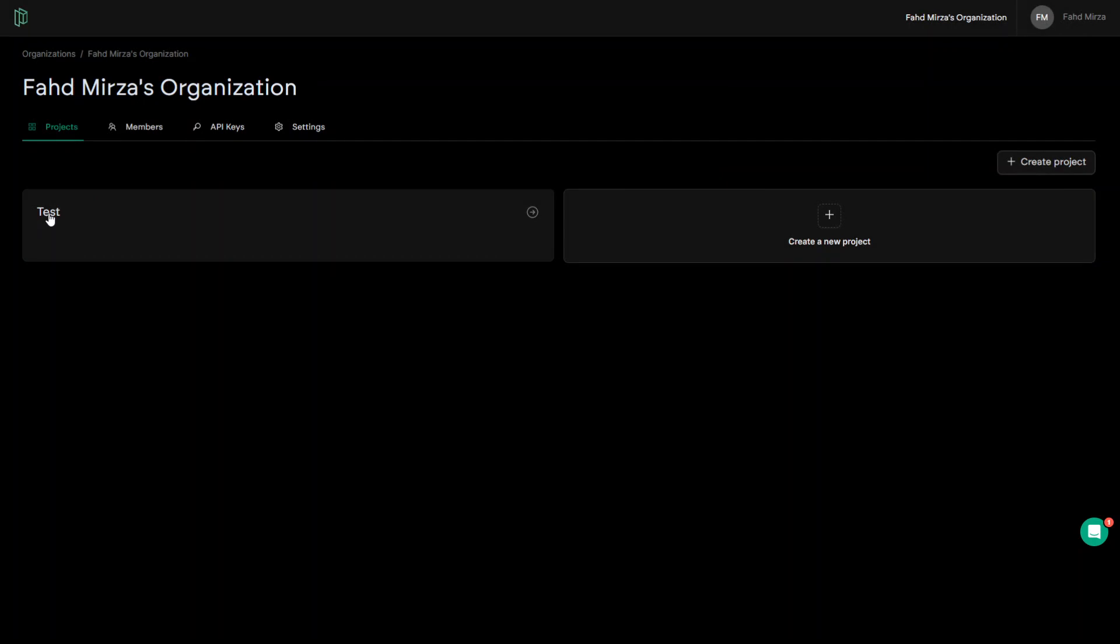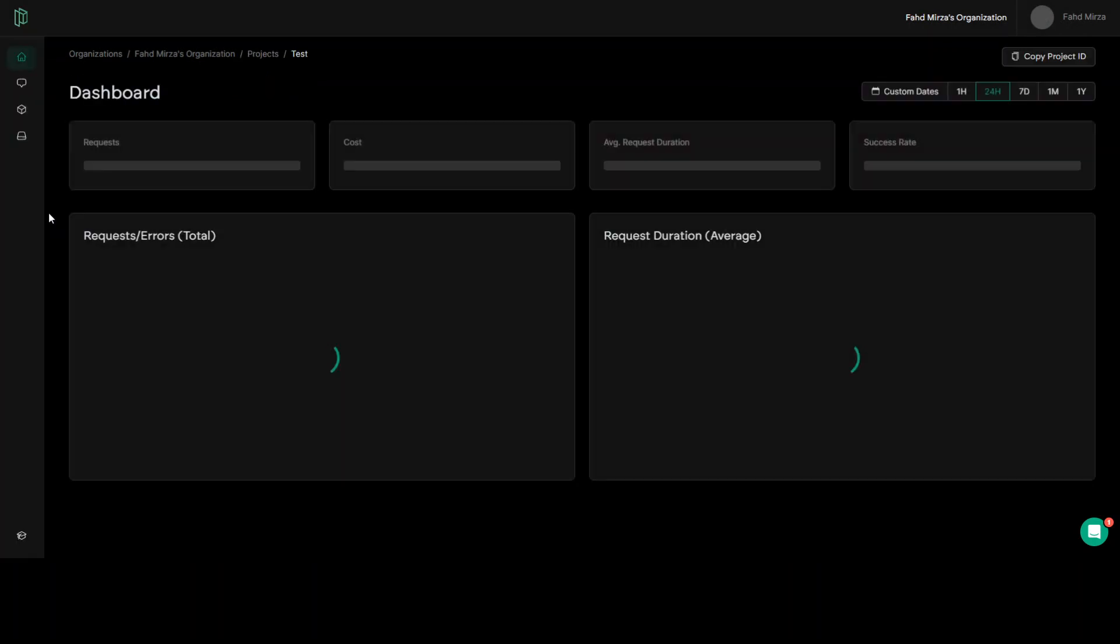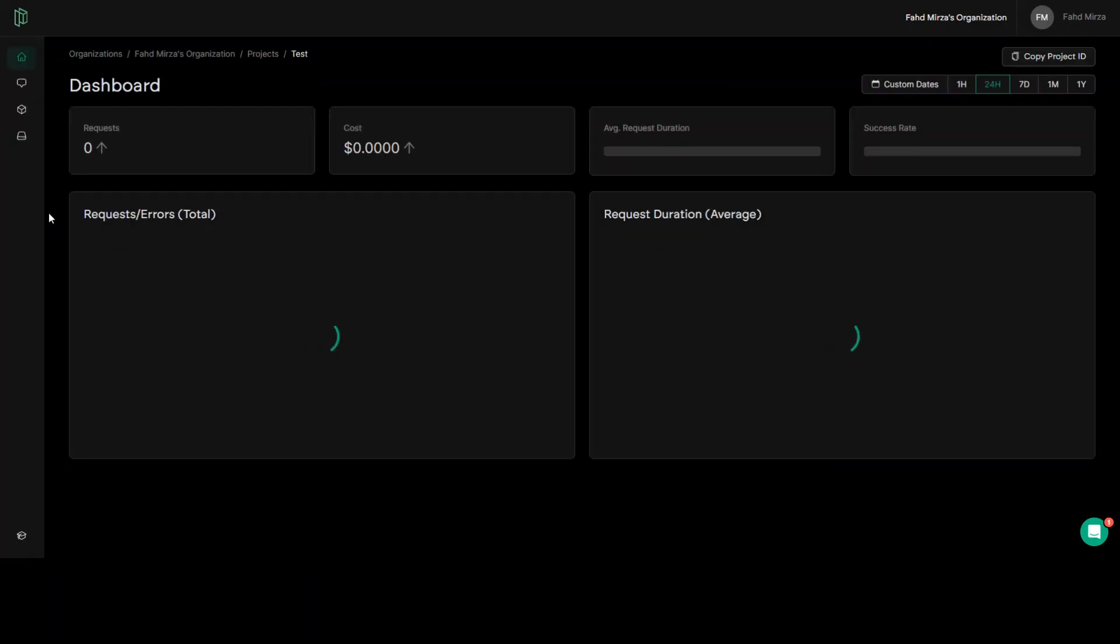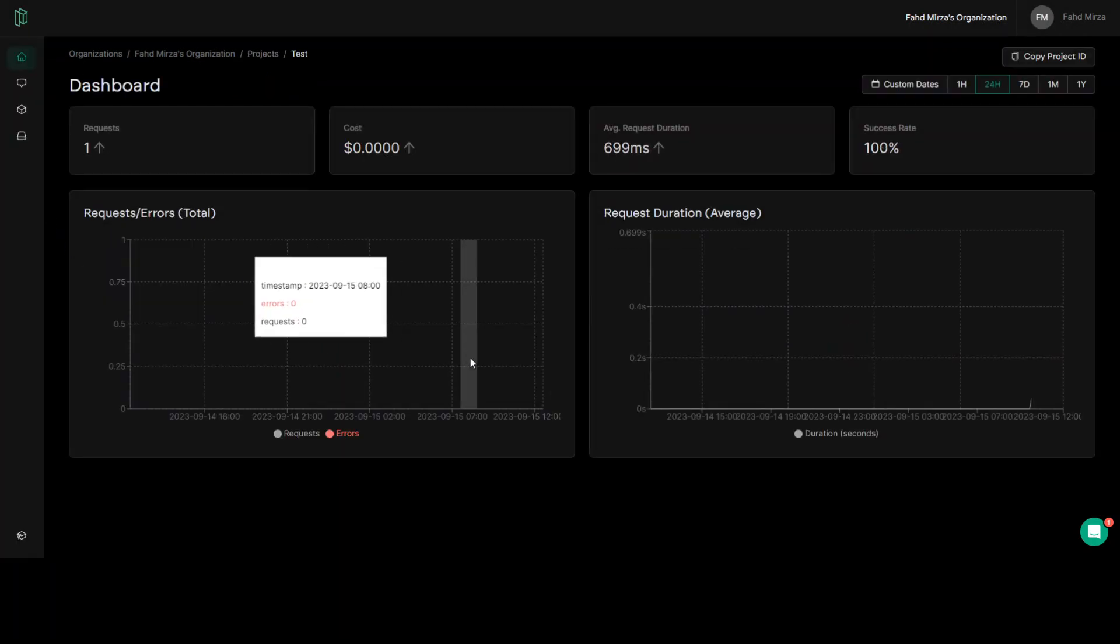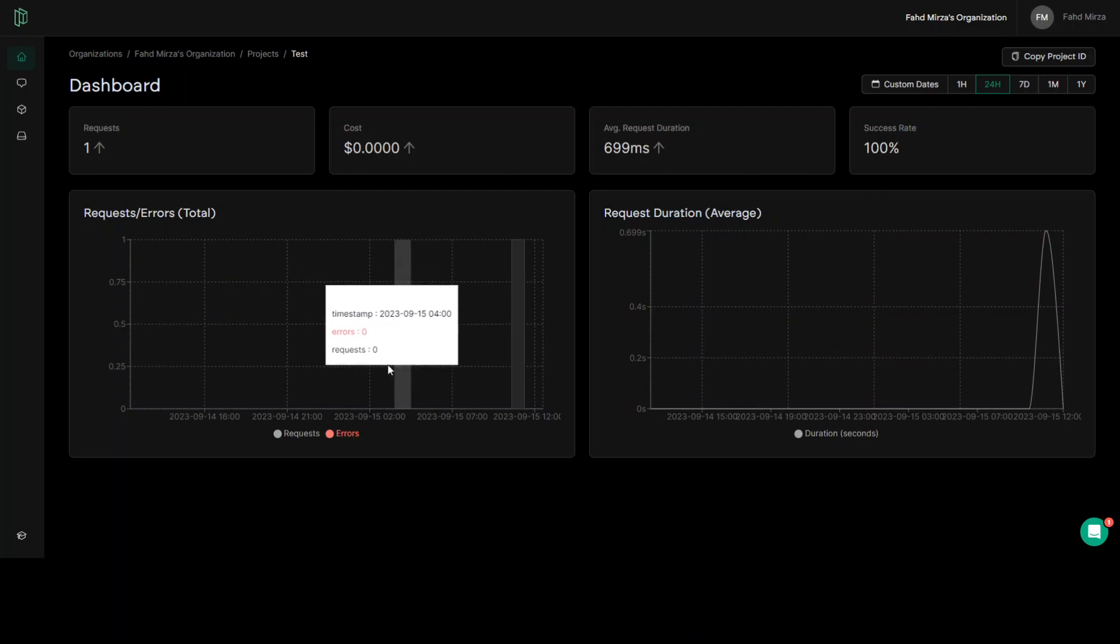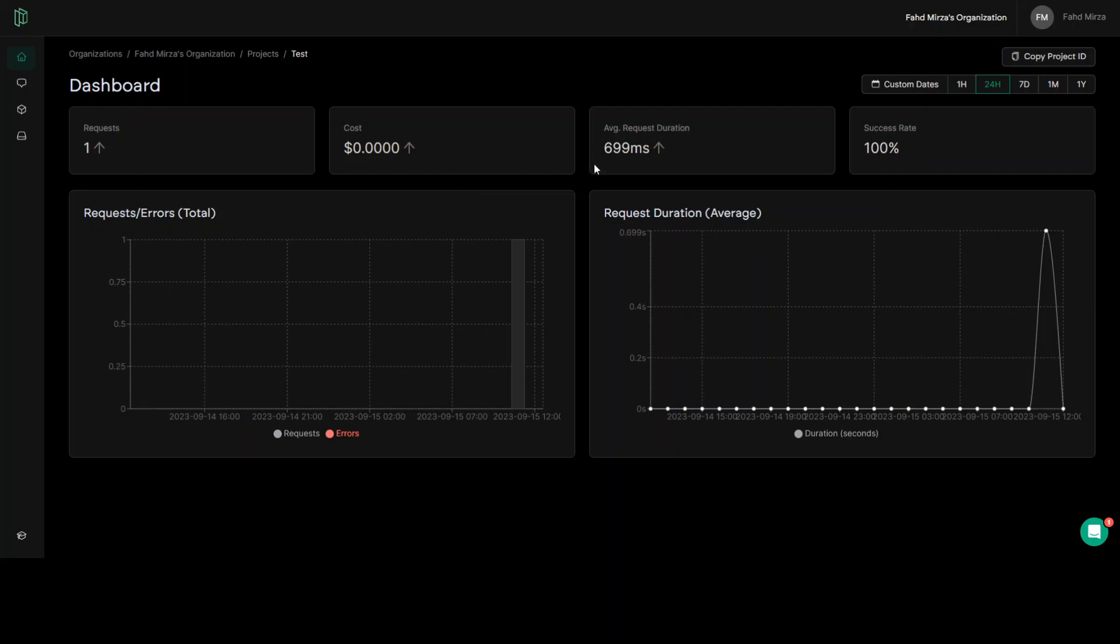Once you click on this project, you will be presented with this screen. Then it will give you how much cost you have incurred so far and then some of the other metrics. On the left hand side, in this menu, click on prompts and this is where you can create your own prompts.